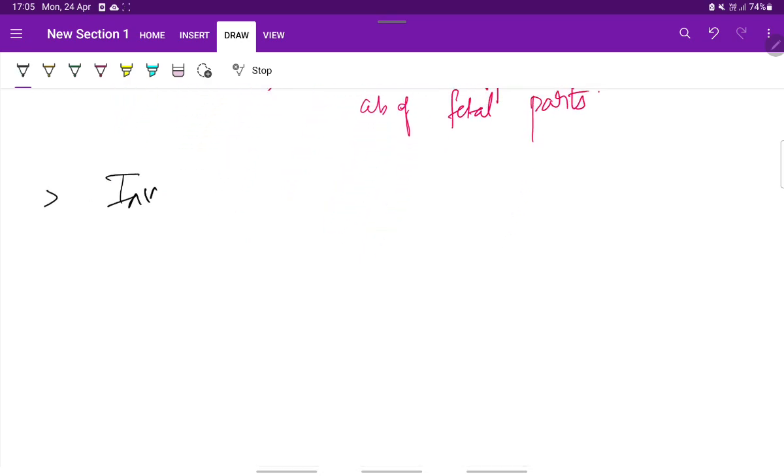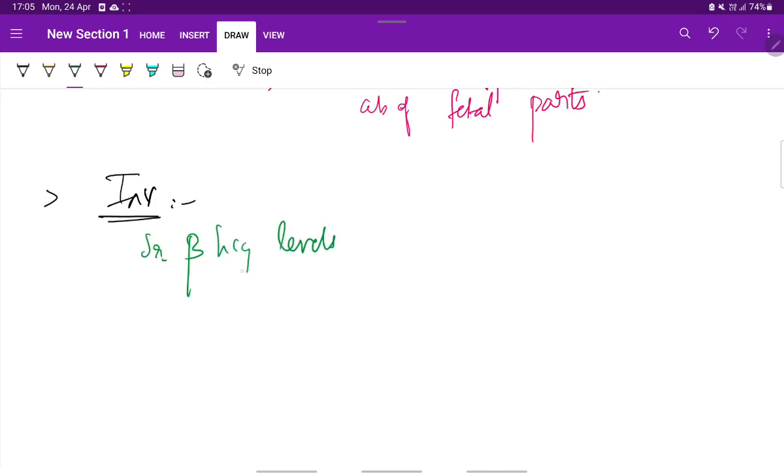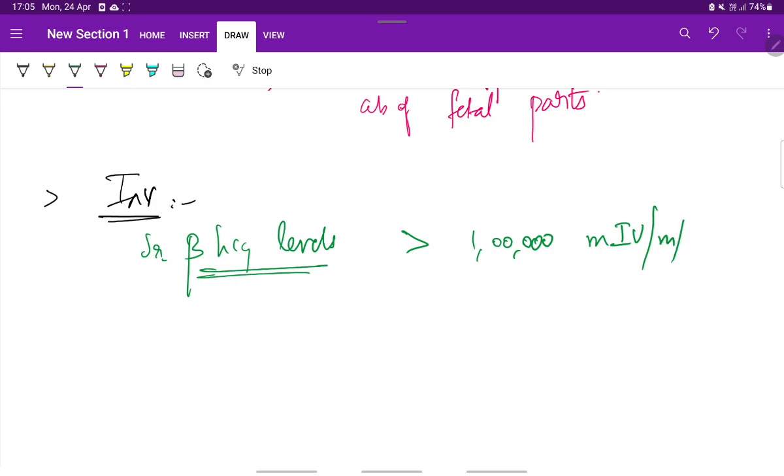Next is the investigations. The most important investigation is measuring the serum beta HCG levels, which will be more than 1 lakh milli international units per ml.